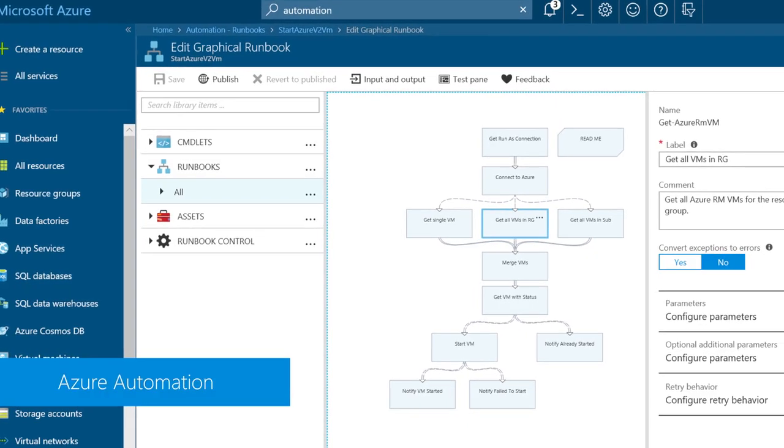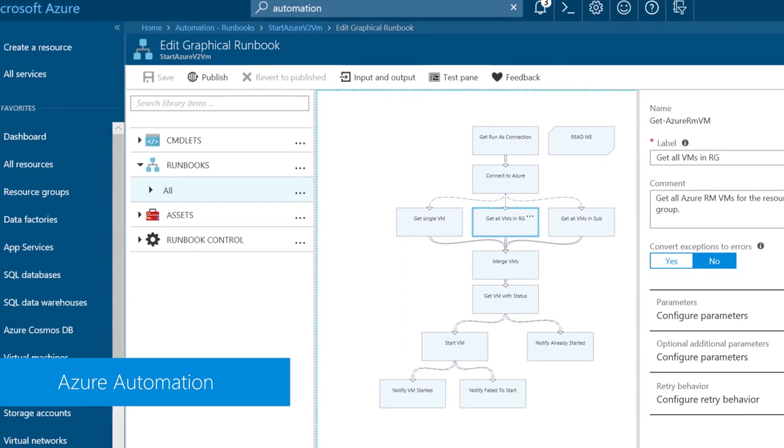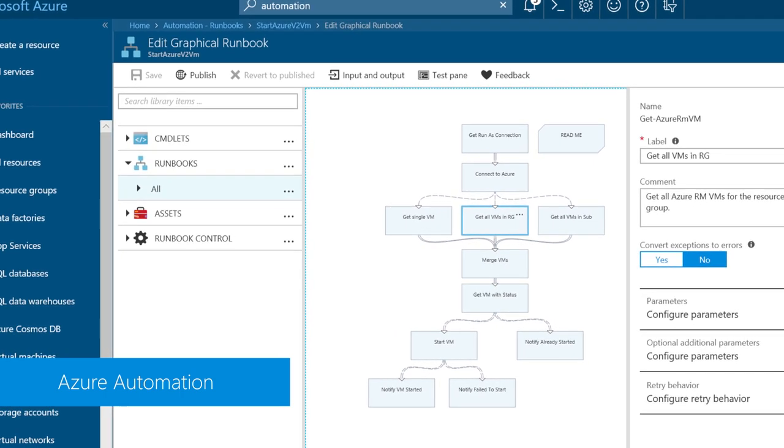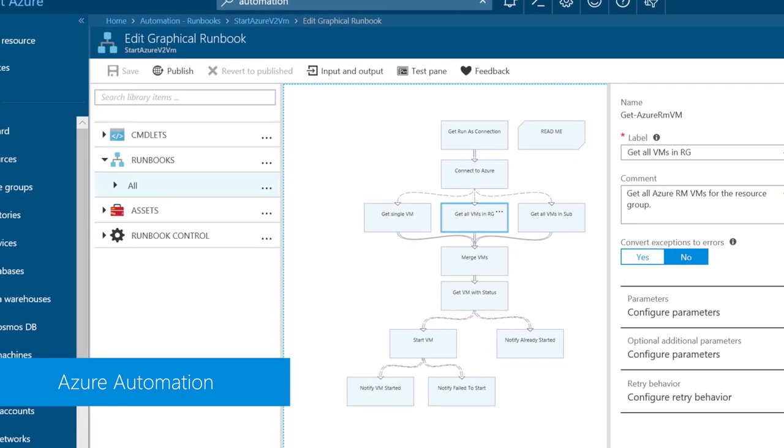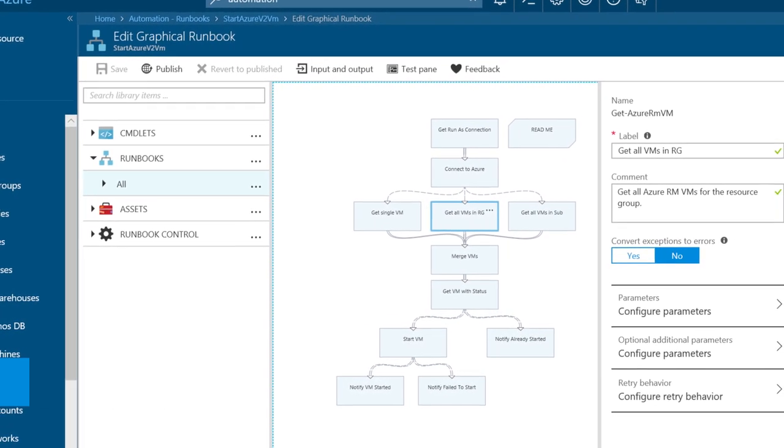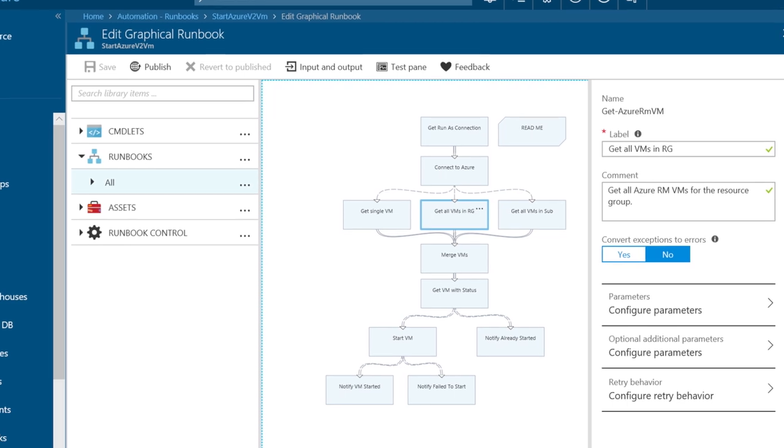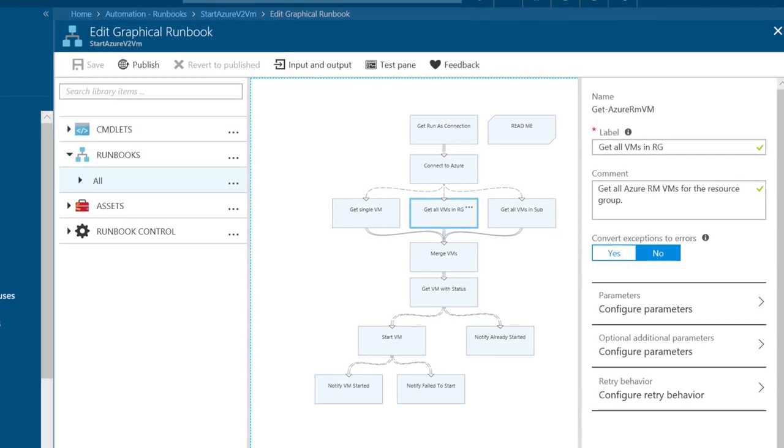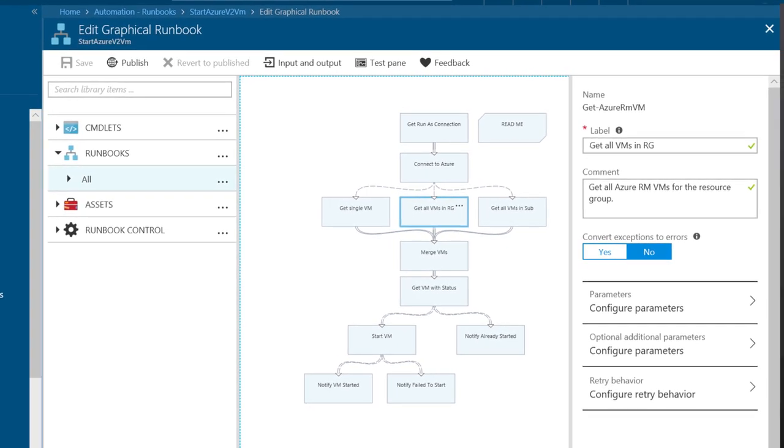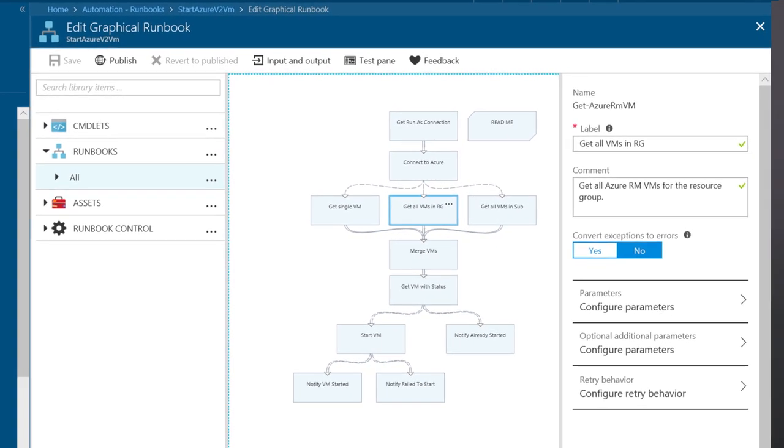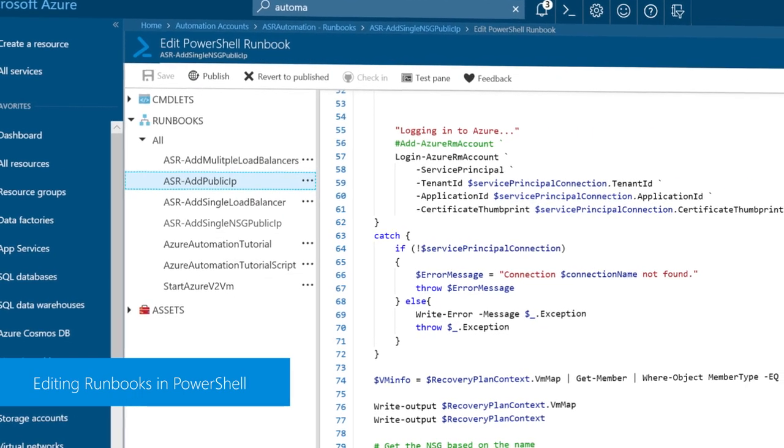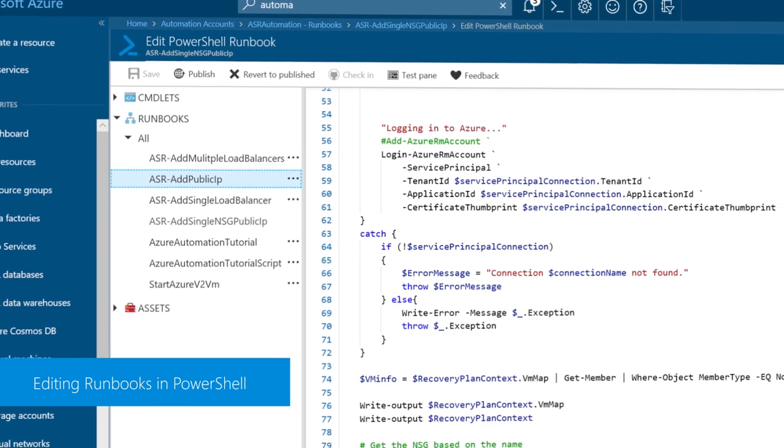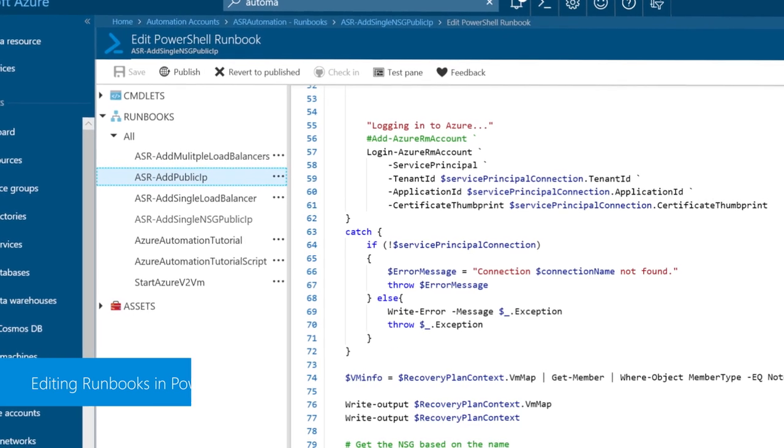Azure Automation itself is a software as a service or SaaS application within Azure that allows you to use runbooks to automate processes and it can be used to orchestrate other automation options within Azure. Runbooks can be authored using PowerShell, Graphical or Python tools.